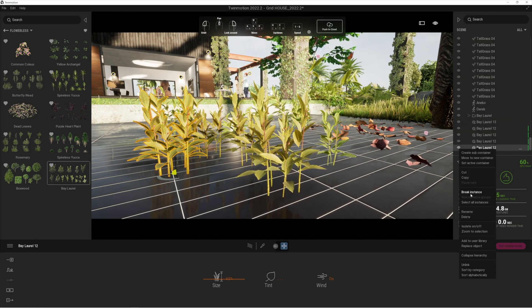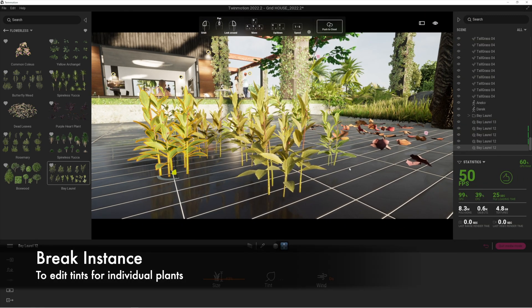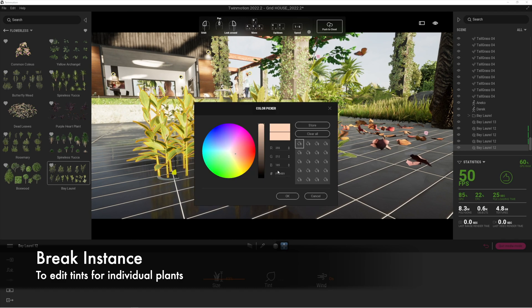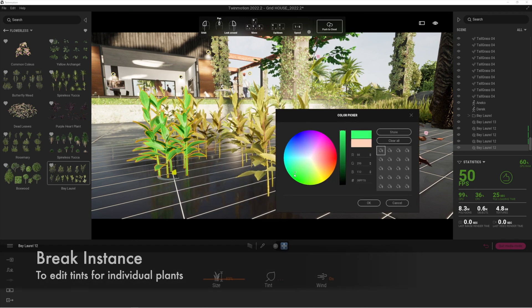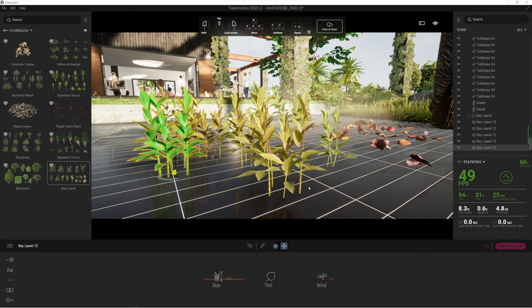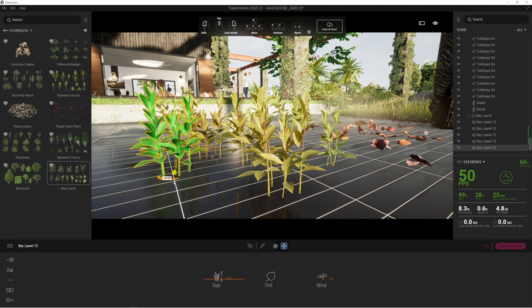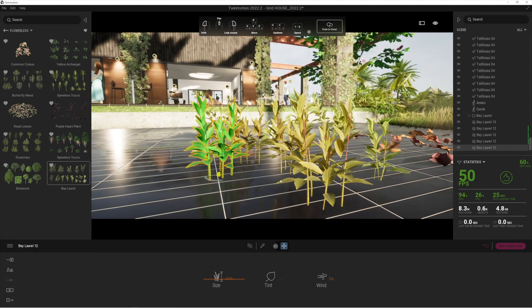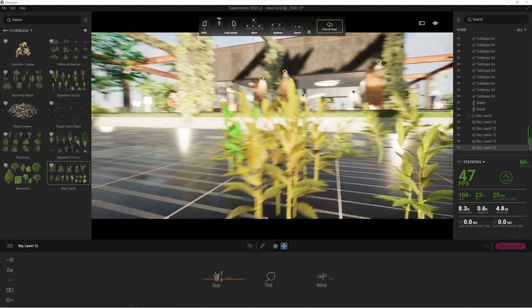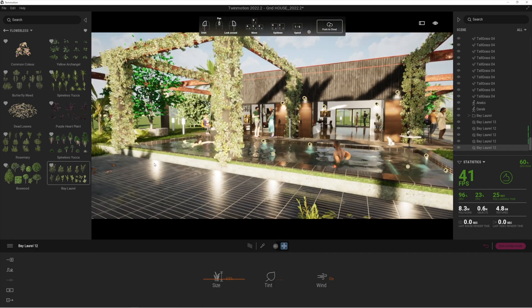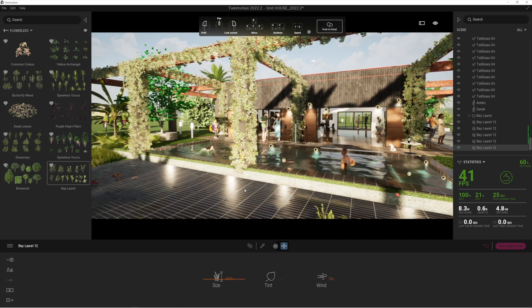Break the instance, for example, and now you'll see I can completely change the color of just that one on its own. So it's very cool indeed. Let's have a look at a few of these other plants.